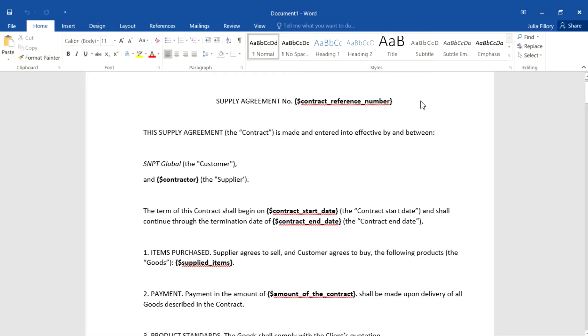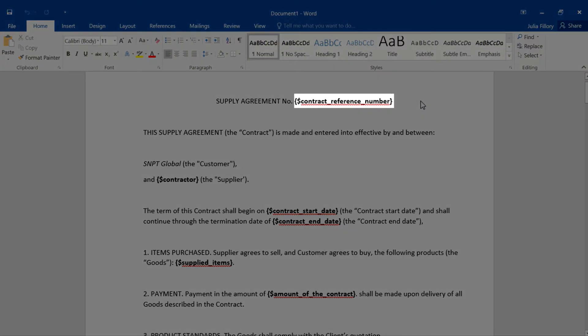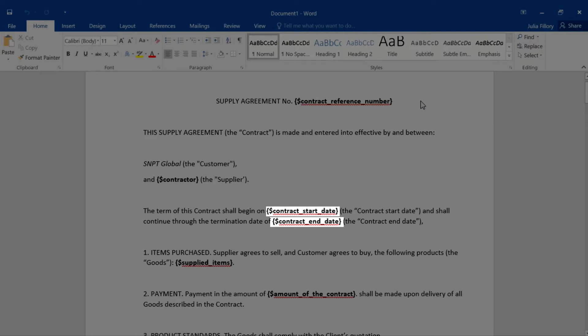We'll add variables for the contract reference number, the contractor, the start and end dates of the contract, the supplied items, and the amount of the contract to the file.